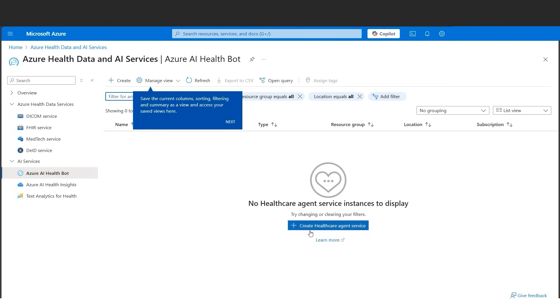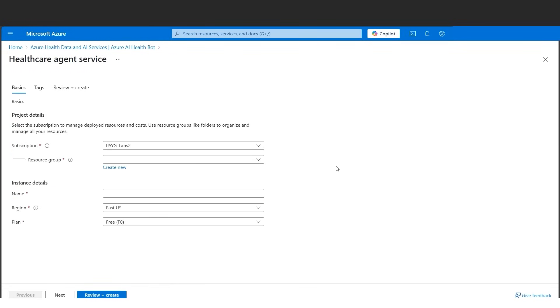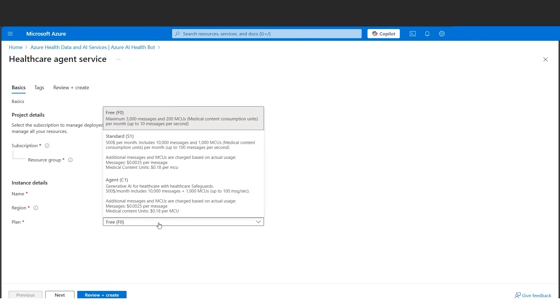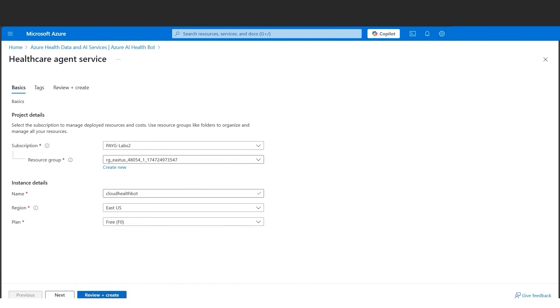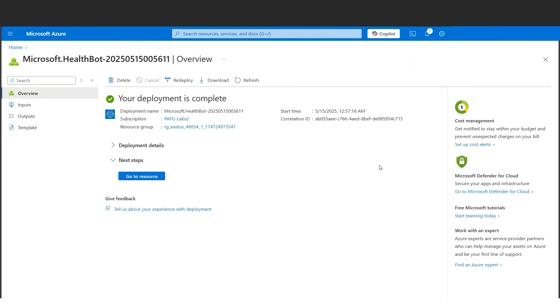The process is simple. We need to create healthcare agent service. Let's select the subscription followed by the resource group where we want to deploy the healthcare agent service. Let's give a nice name. For the plan we'll be using the free. There are many like standard S1, so please make sure some of them are costly depending upon your use case. Since this is a dummy tutorial, we are good with 3000 max messages and 2000 MCU. Let's click on review and create. Our deployment got completed.